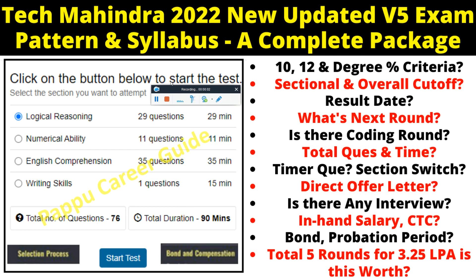Hello everyone and welcome back to my YouTube channel Pappo Career Guide, a complete guide for all your career needs. Today I will discuss Tech Mahindra 2022 new updated V4 exam pattern, also called the first round exam pattern with syllabus. I will provide a complete package in this video, so please watch till the end. I will also provide all preparation material in the video description.